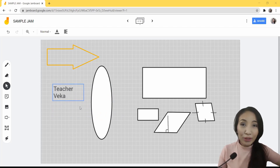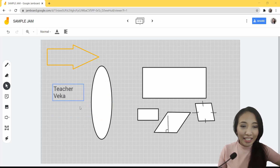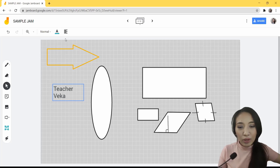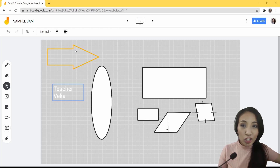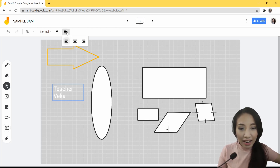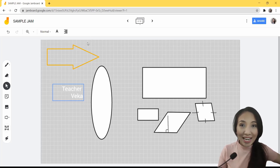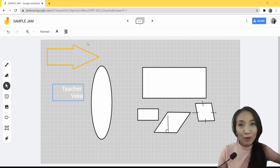You can also change the font color. The color options are consistent across all tools — blue, green, yellow, red, or white. There is also an option to change the alignment of your text: left, center, or right. And there is no longer any limit on how much text you can put in your text box.